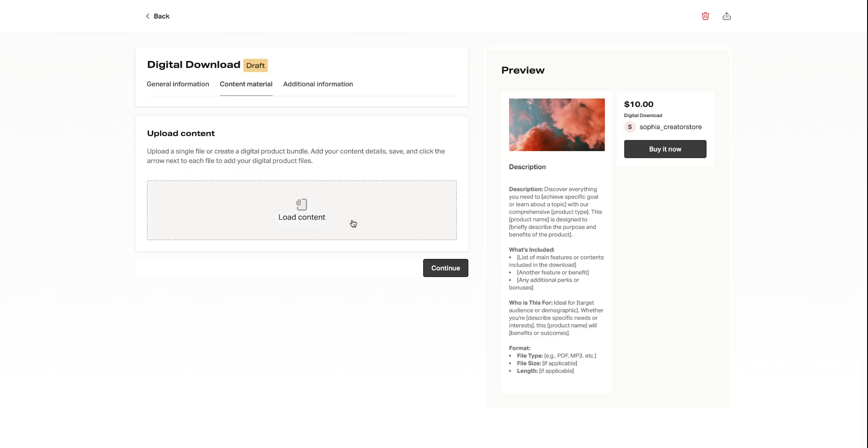Once that is completed, you can upload your product. And in this case, with the digital product, that can be a document. But just make sure it's high quality as this is how your customers will see it.